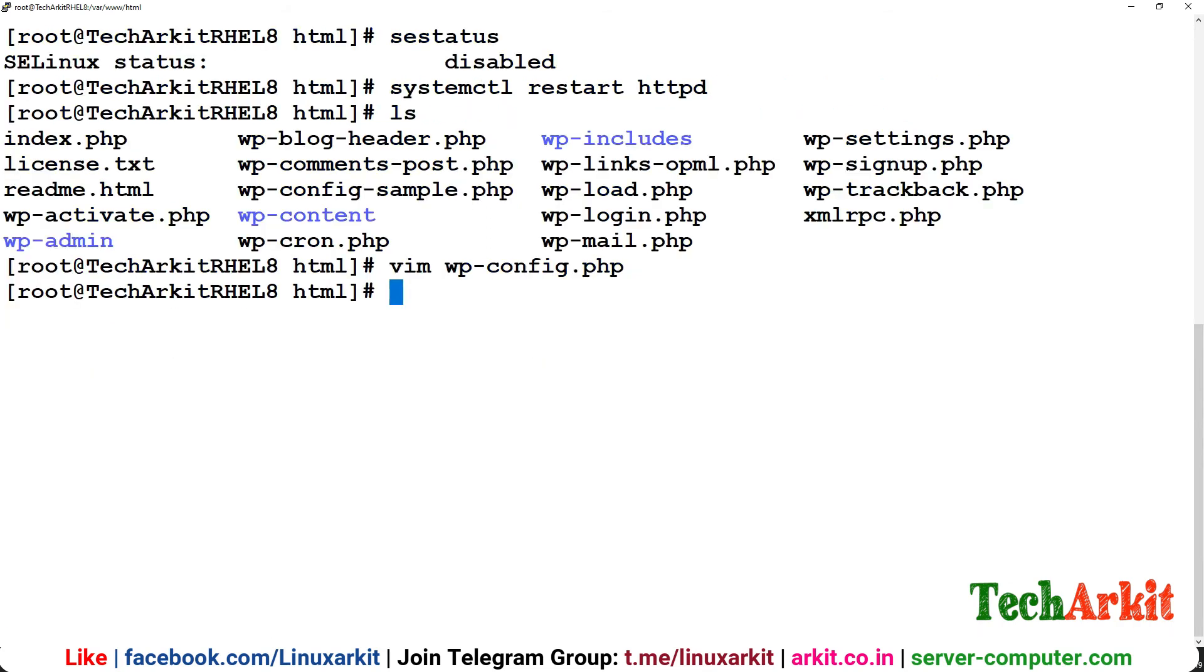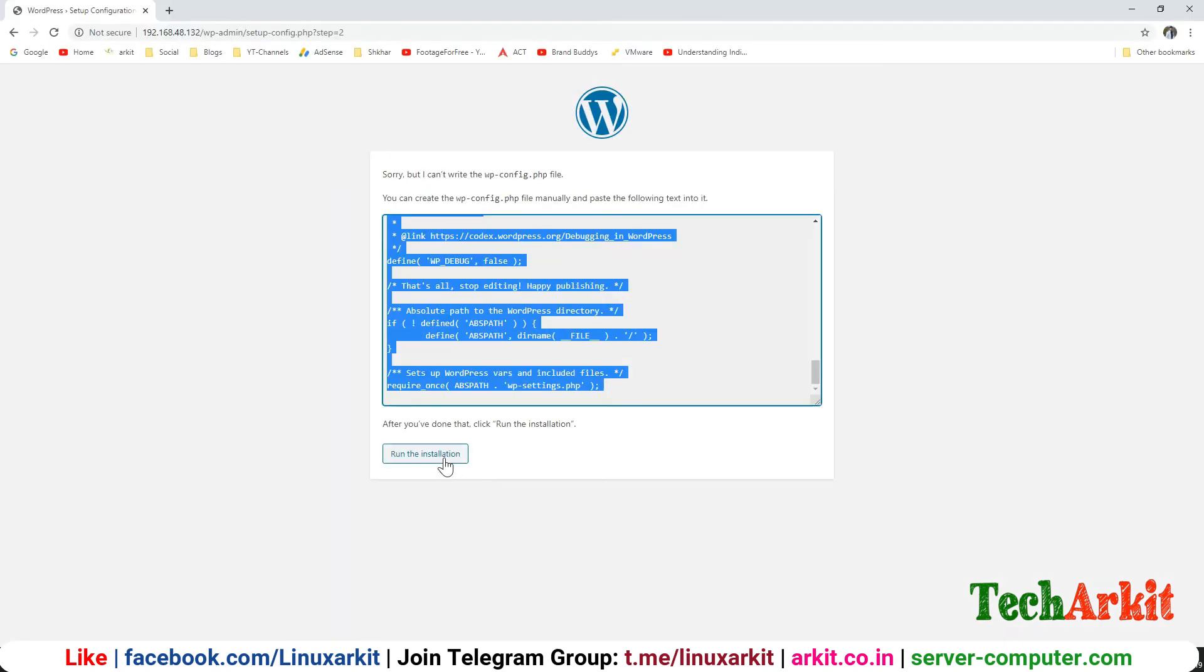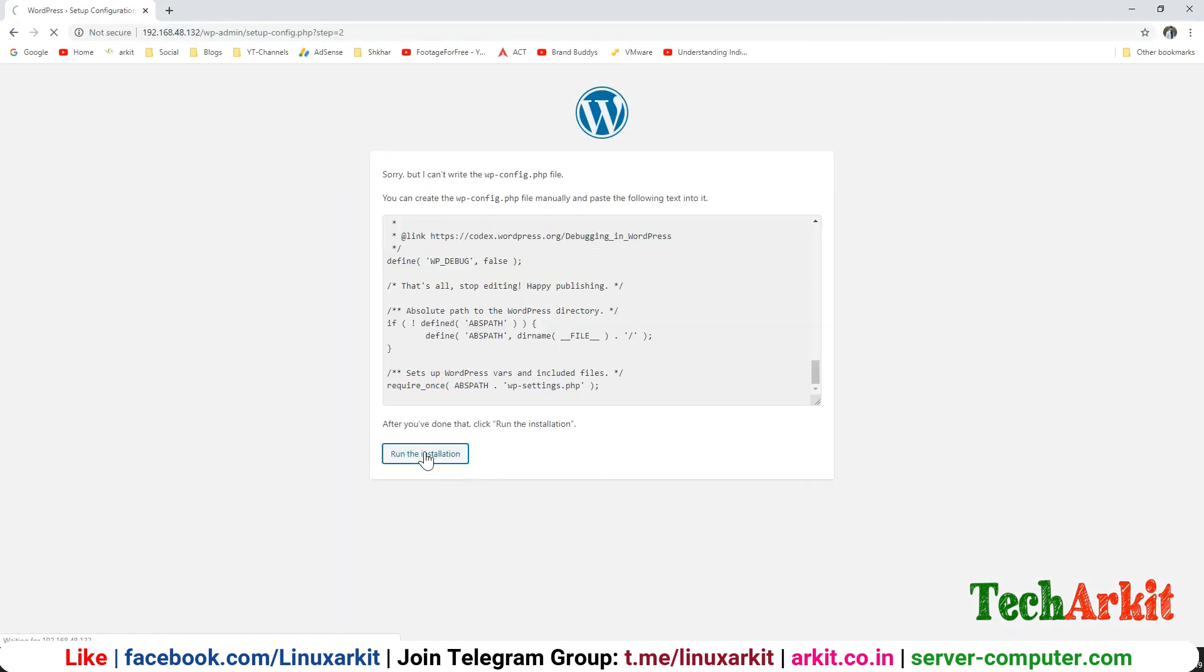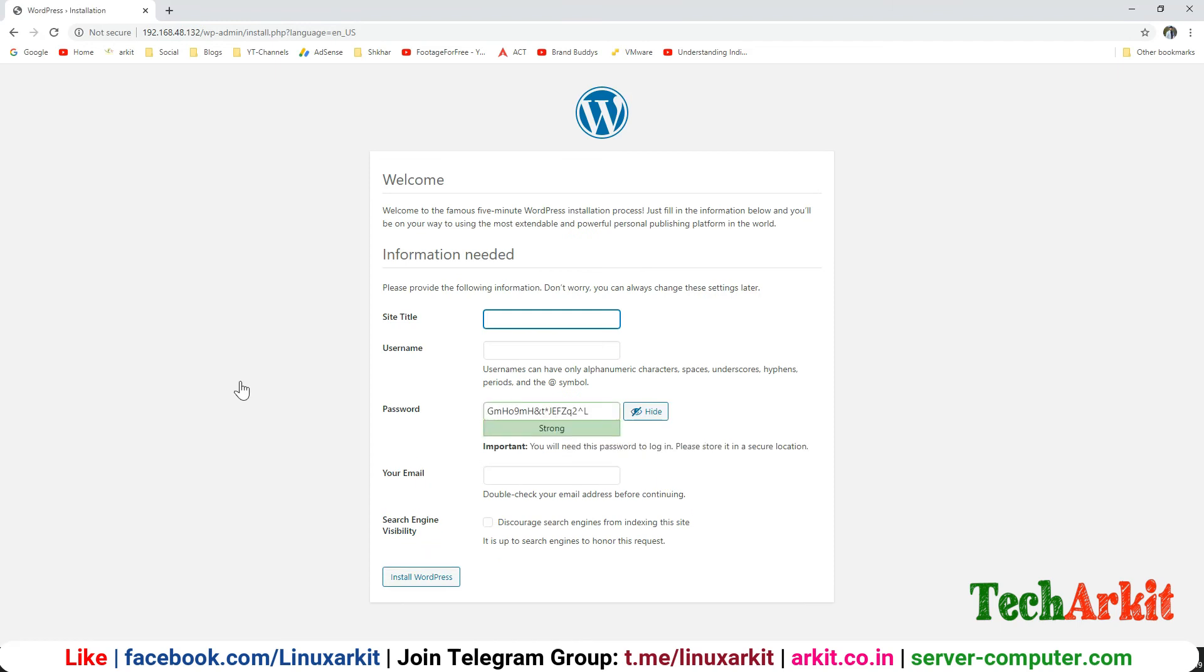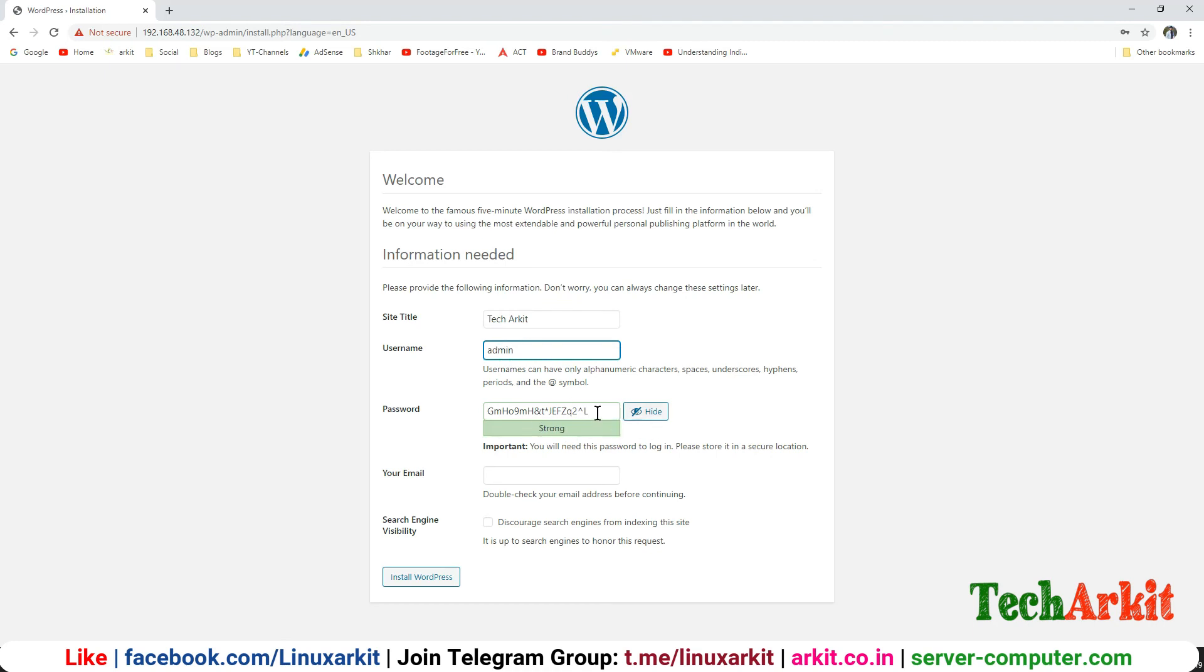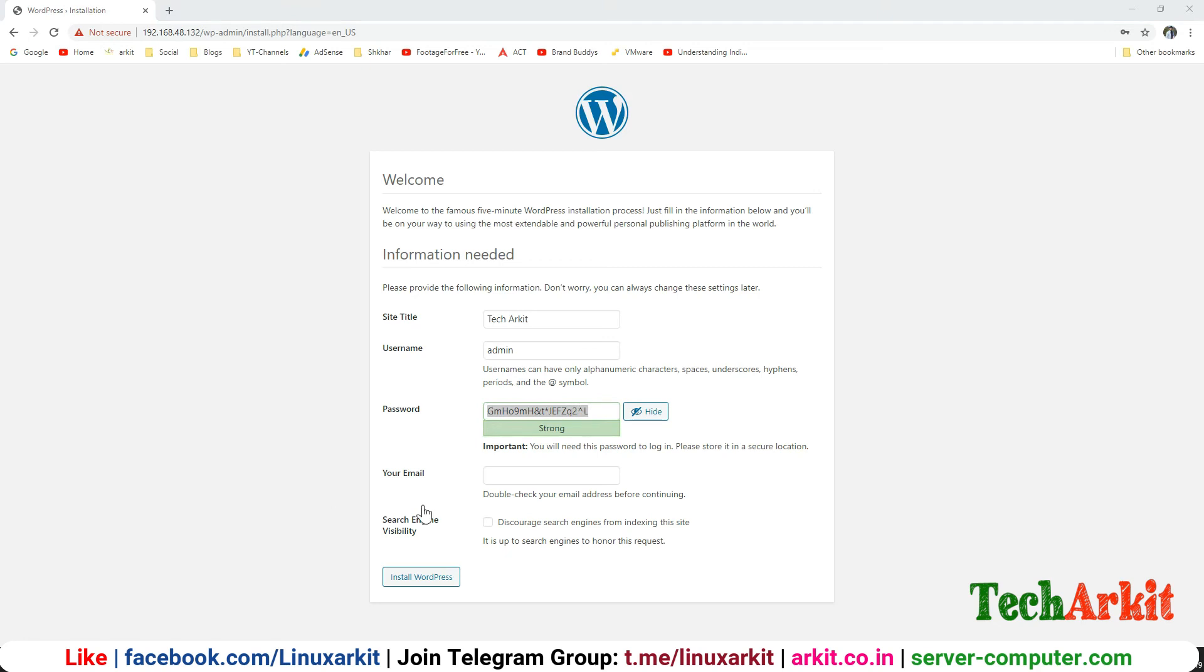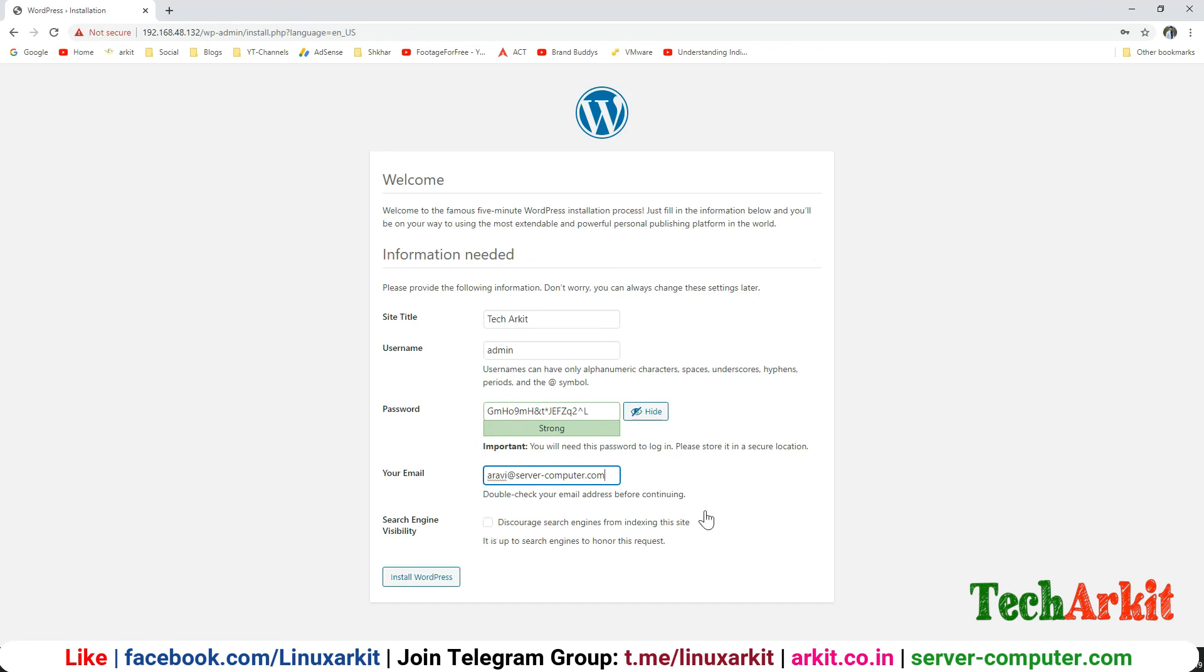Now it will ask you for the site title. My site title is TechArkit. The username I'm going to use is admin for login. Strong password which is already generated, I'm just going to use the same password. What is your email address? You have to provide the email address here. Search engine visibility if you want to add search engine, install the WordPress.